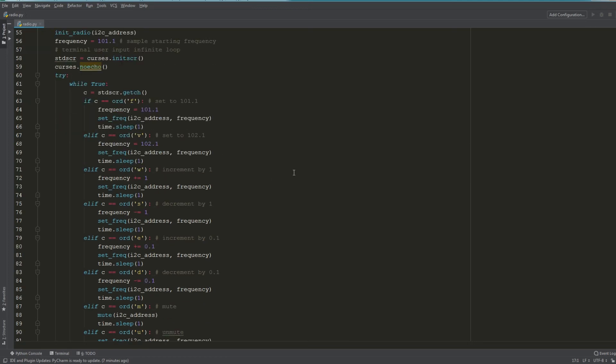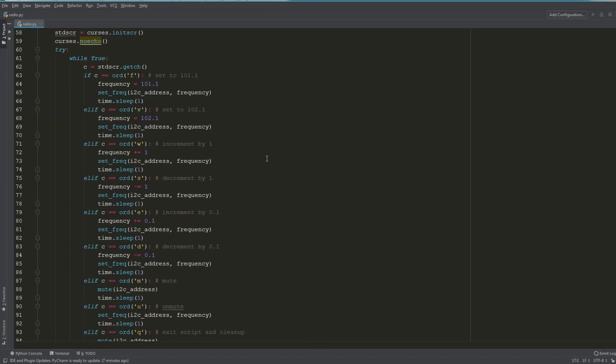I've essentially mapped a bunch of keys to different commands. For example, when we press F it will set the frequency to 101.1—you can see set frequency, I2C address, frequency. Then V does something similar and we set it to 102, so it passes this value into the set frequency.